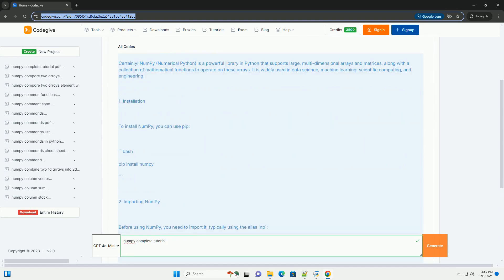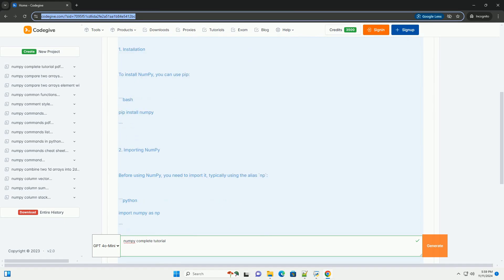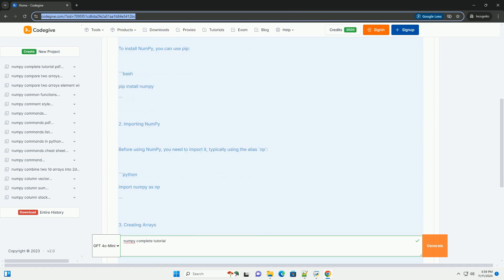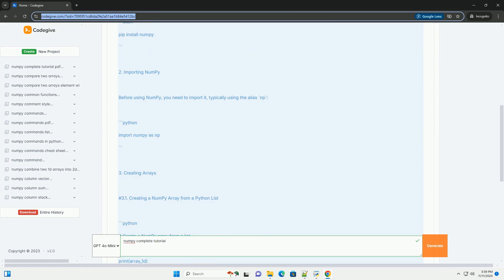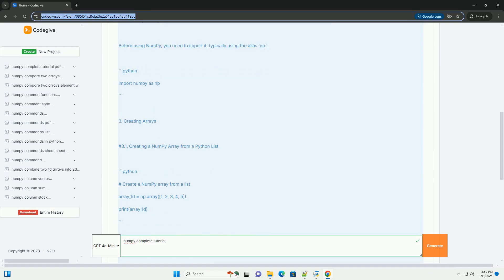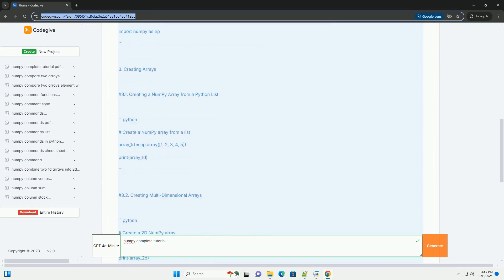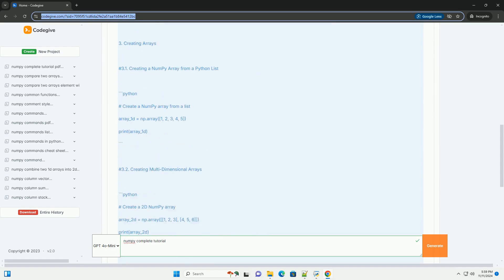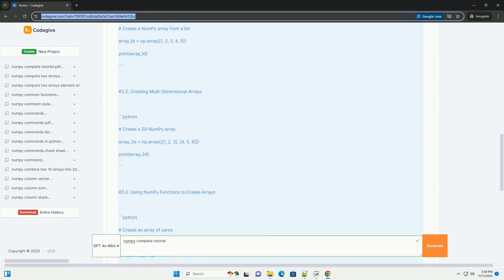NumPy, Numerical Python, is a powerful library in Python that supports large, multidimensional arrays and matrices, along with a collection of mathematical functions to operate on these arrays.